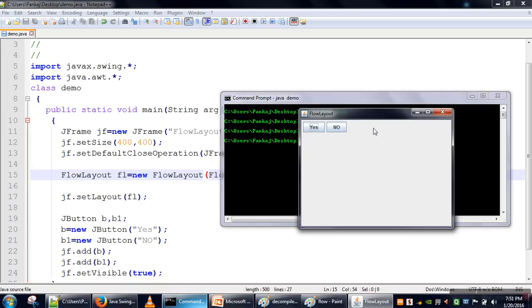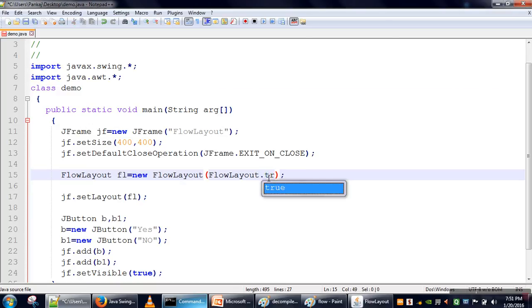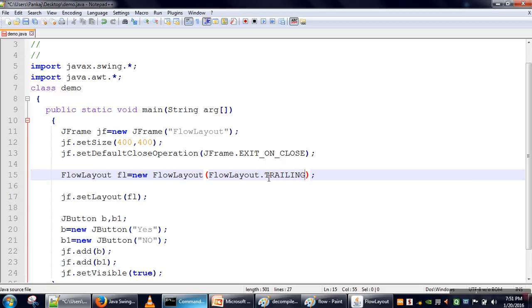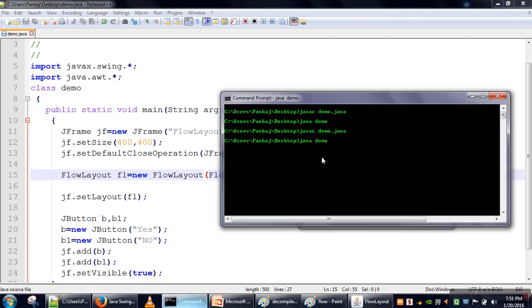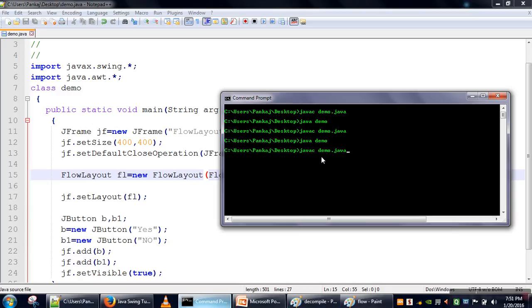So this option is the LEADING option. Another value is TRAILING. So in TRAILING, components start adding from the right side.